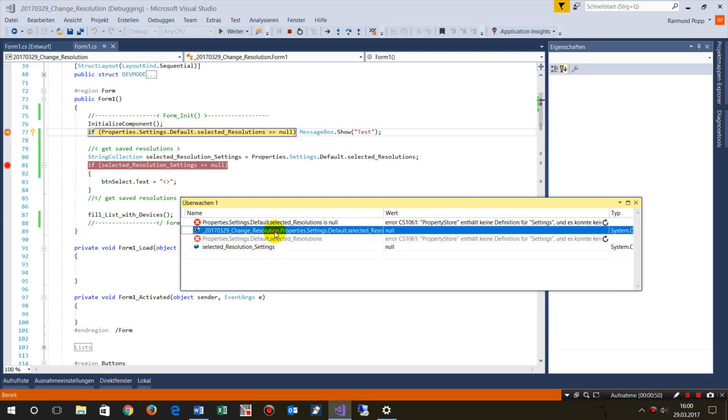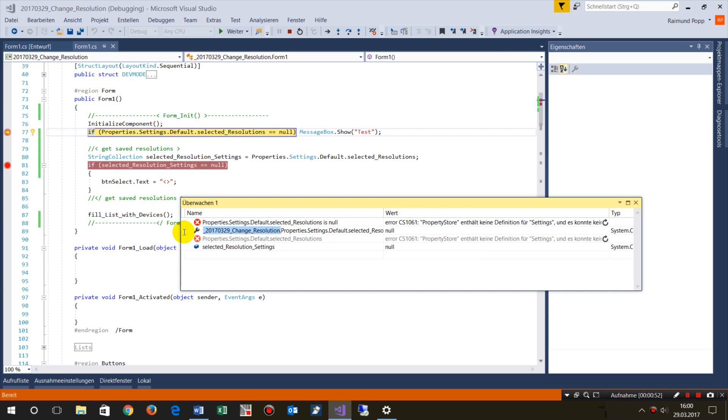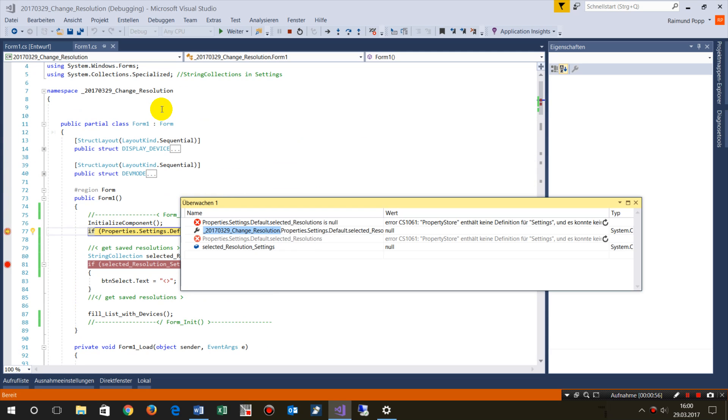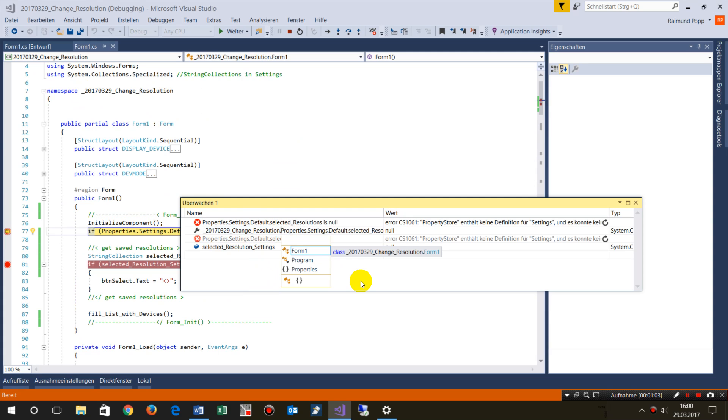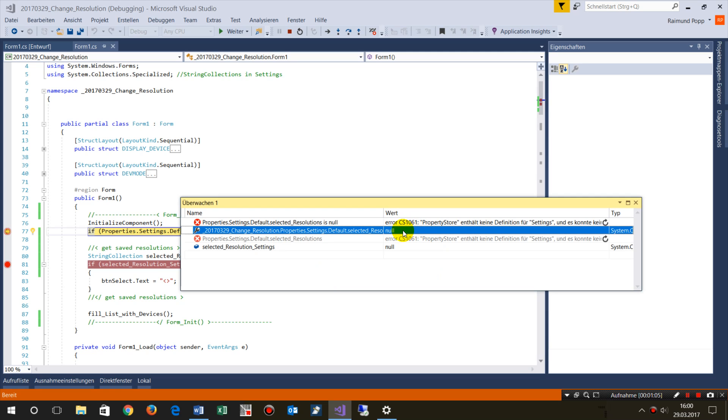Just take the namespace and the dot behind it, then IntelliSense works again and you see the value. Or, what you should do - that's the better way - you shouldn't work directly with this value.